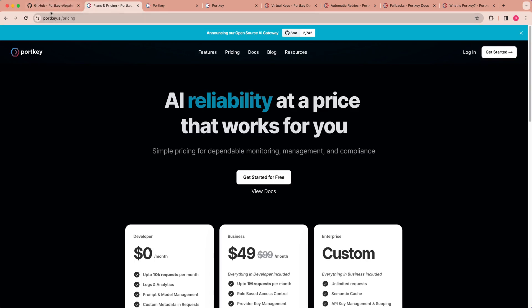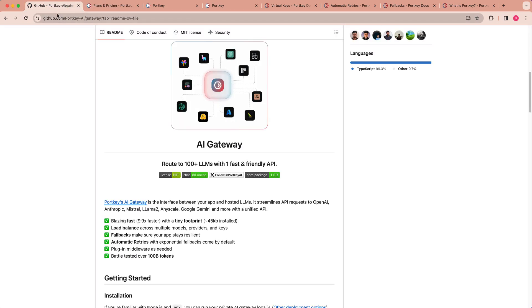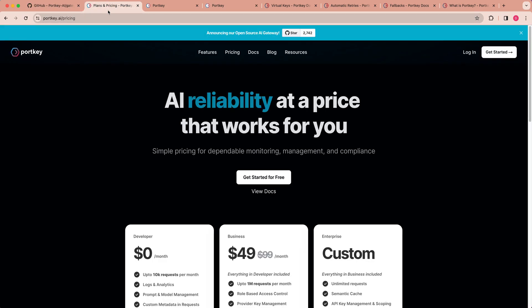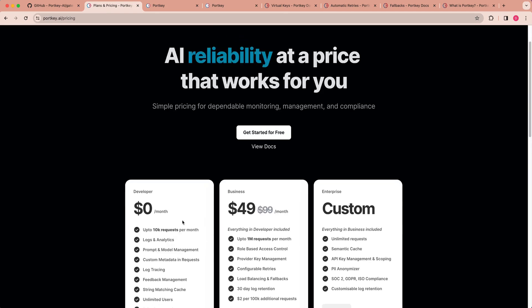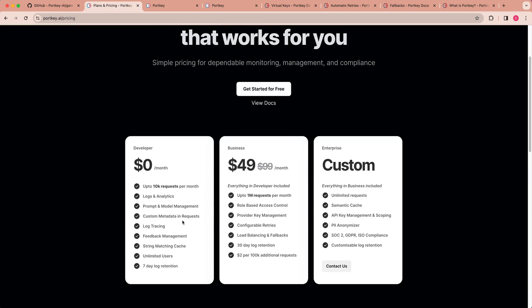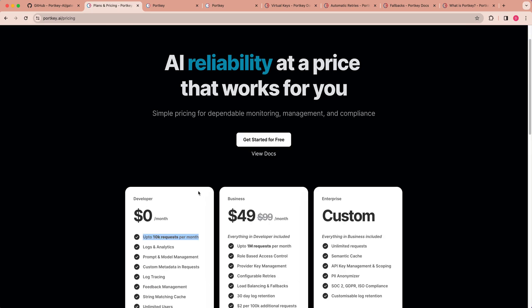So the other nice thing with Portkey is there is an open source repository, which you can check out and easily install and get started with your own server on routing everything through that. Or you can use their platform that has a generous free tier that you can go ahead and try it out.